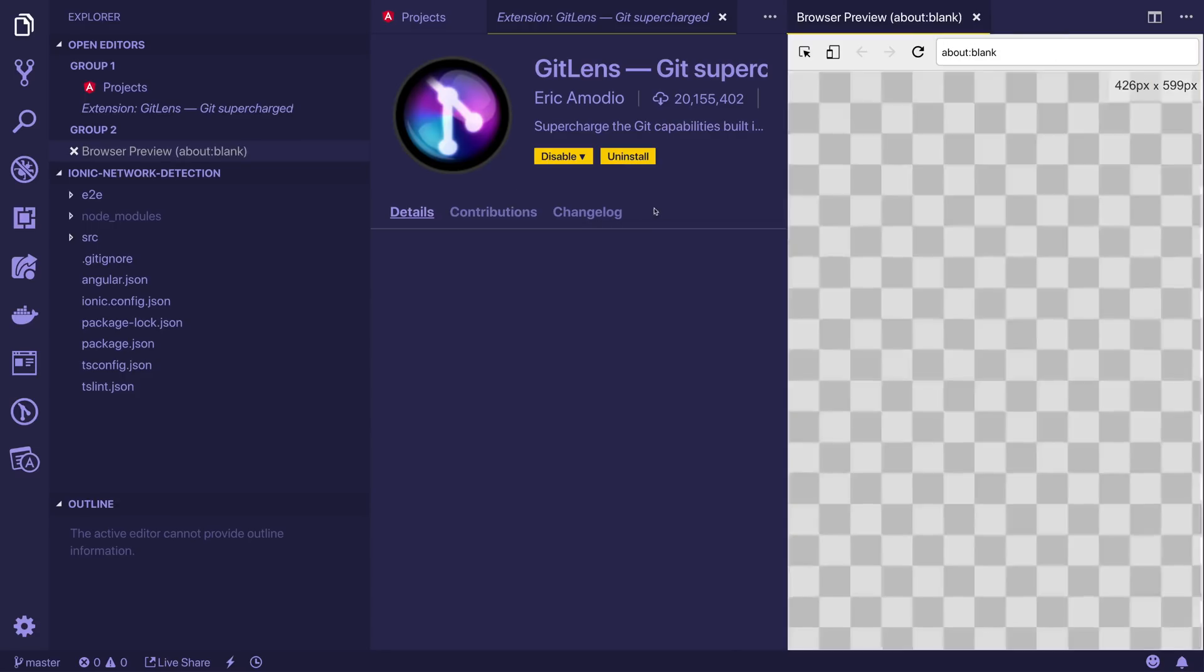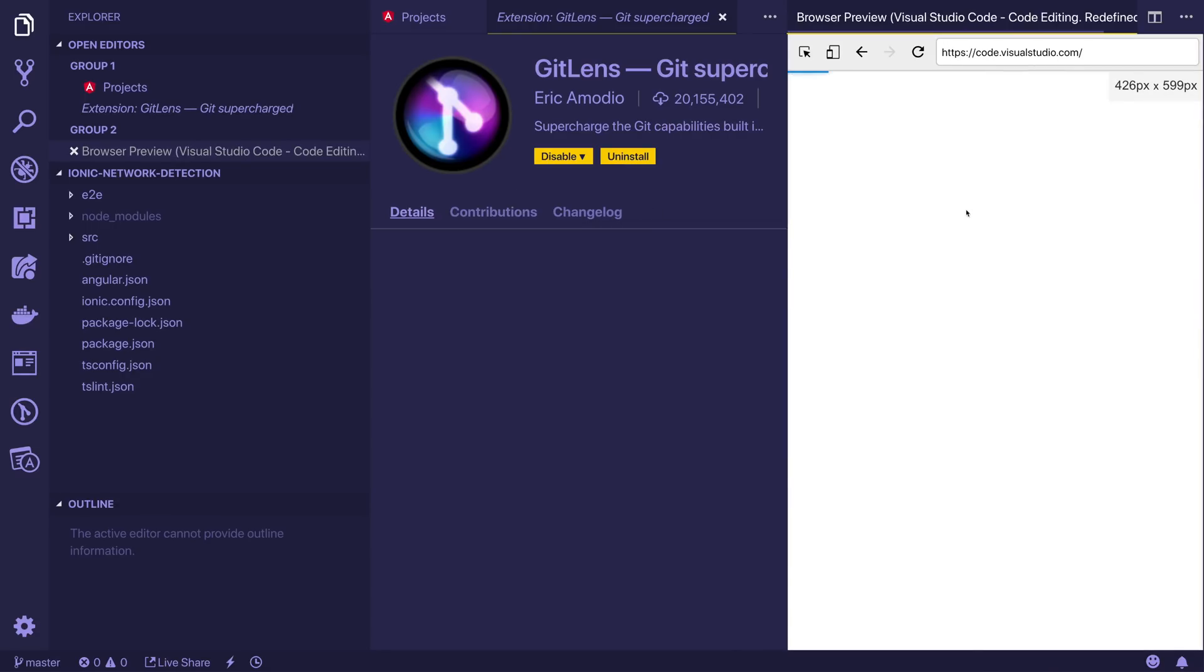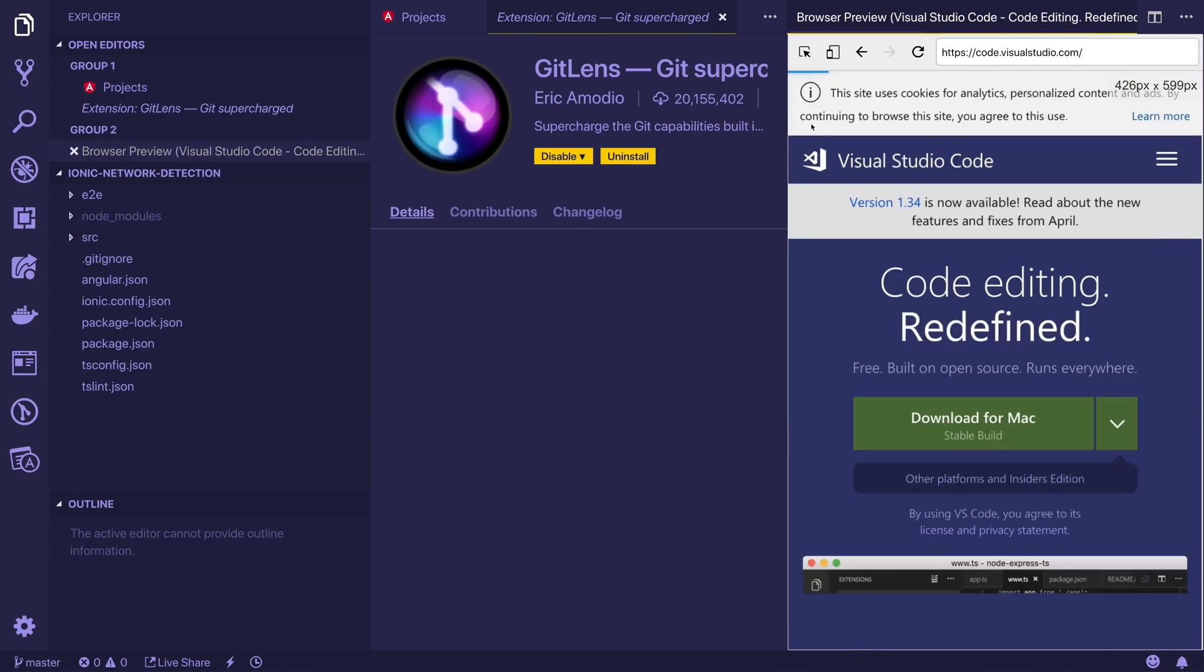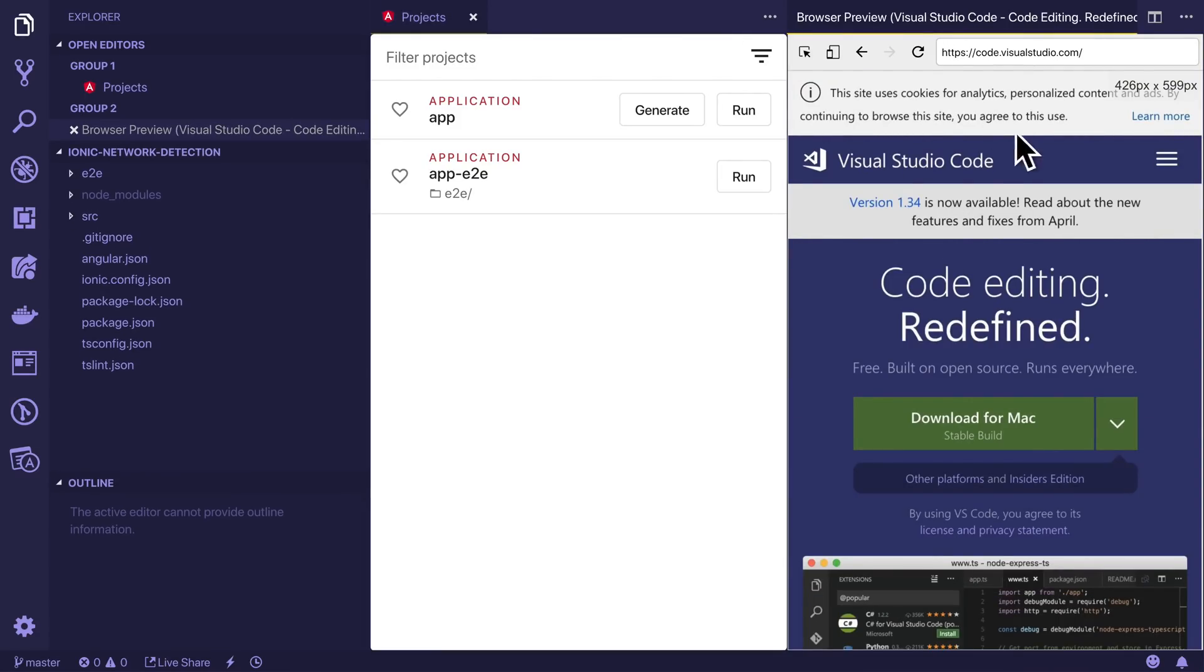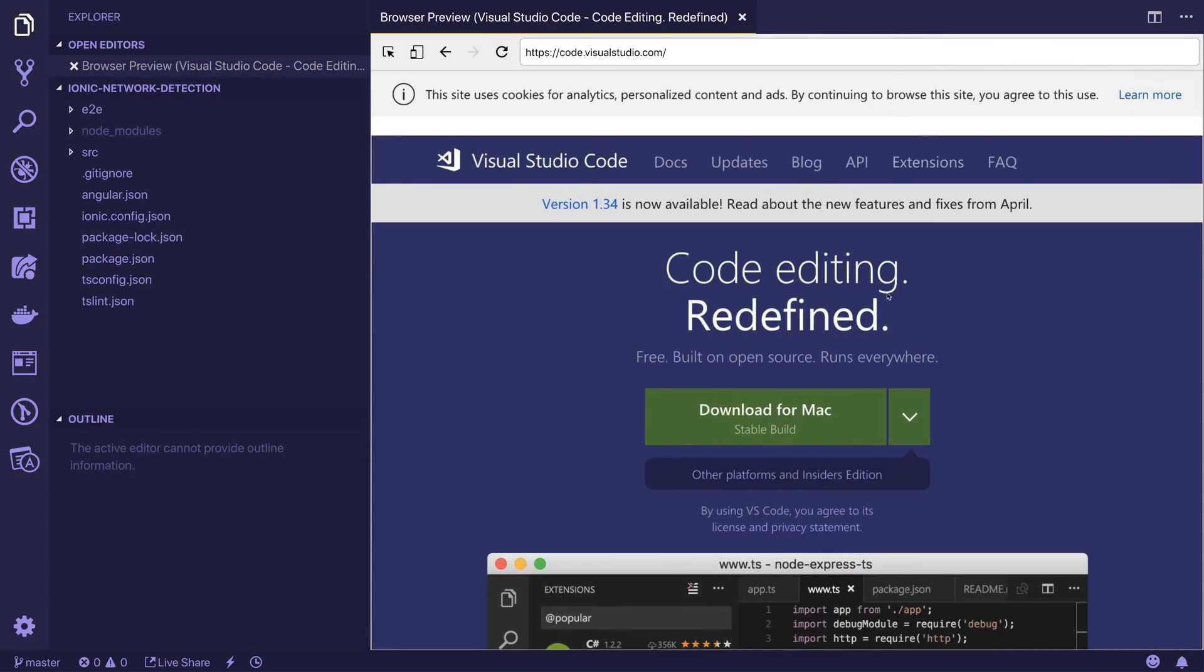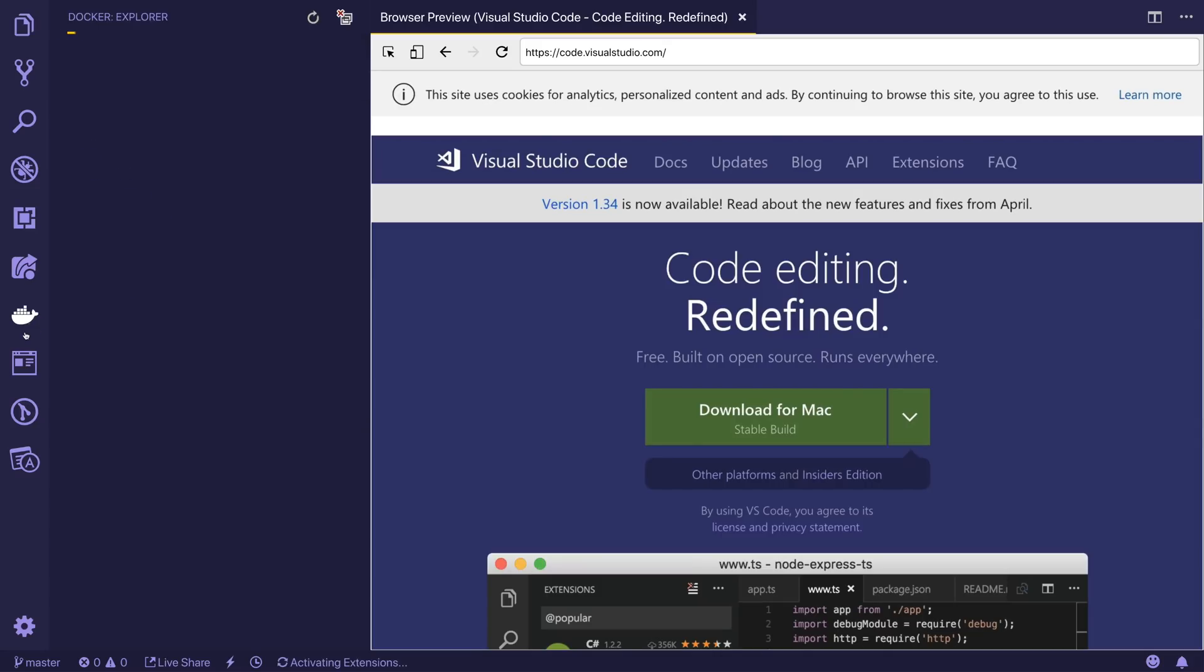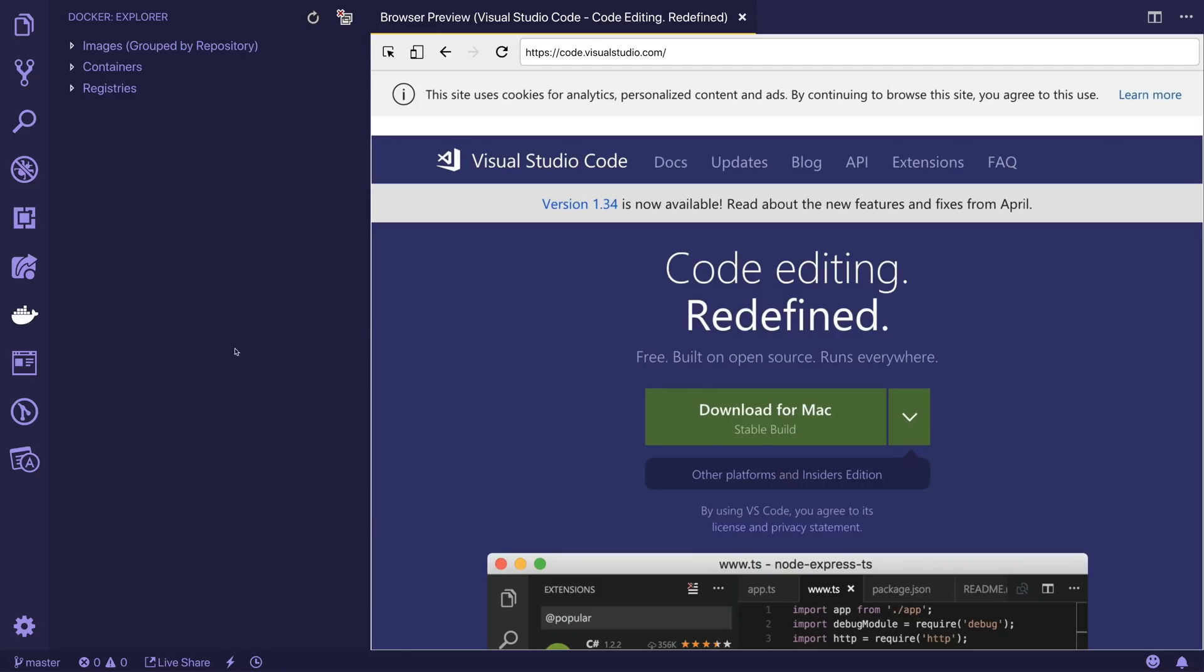Next up, this is something called browser preview and this allows us to see the browser preview for our project right on the right hand side embedded inside of VS Code. It's good if you don't want to have Chrome open at the same time. I don't use it too often, but it is something I found useful in the past. Next up, this is the Docker Explorer. I don't use this unless I'm dealing with a project that has Docker, but it is worth using if you work with Docker on a regular basis.